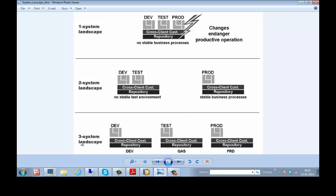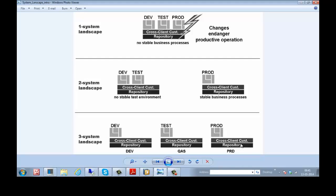And the three system landscape: development will be done in one SAP System, testing will be done in second SAP System, production will be done in third SAP System. So the arrangement of these systems and configuration of transport between these systems is called system landscape.